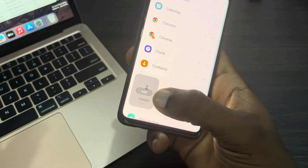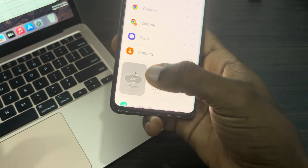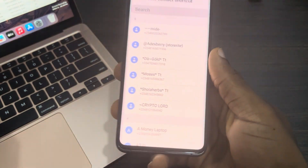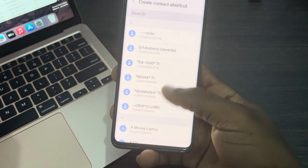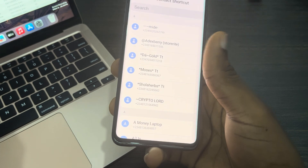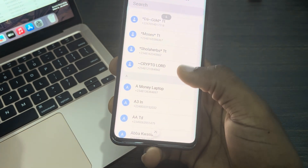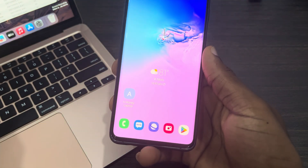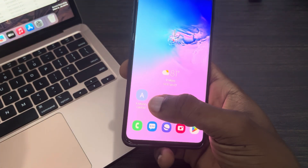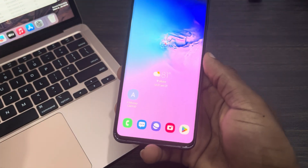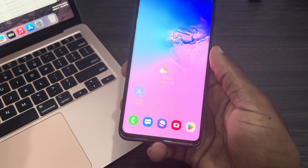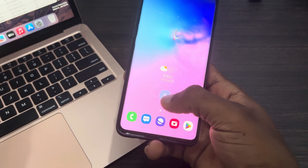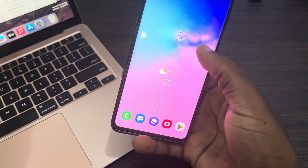I'm going to go with this one. Once you click on it, click on Add. Once you click on Add, you need to select the contact. Once you select the contact, as you can see, we have added it to our home screen.